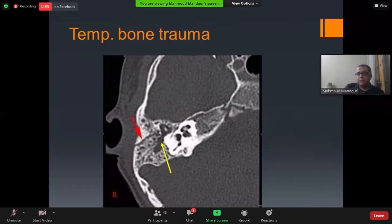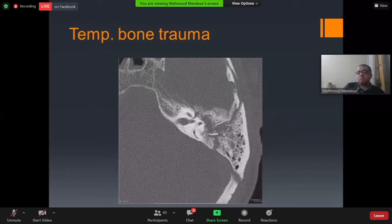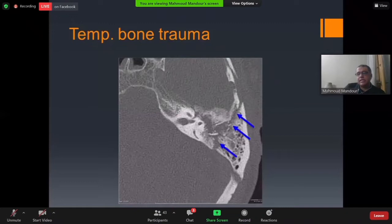In otic bone-disrupting temporal bone fractures, we can identify the round window and basal turn of the cochlea. Sometimes fractures are multiple and comminuted — mixed longitudinal and transverse — as seen here with a transverse fracture line through the petrous part of the temporal bone and disruption of the ossicles.